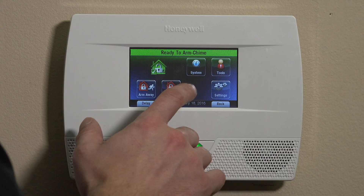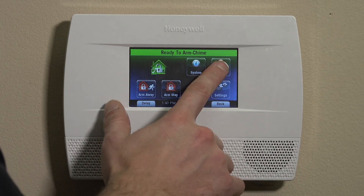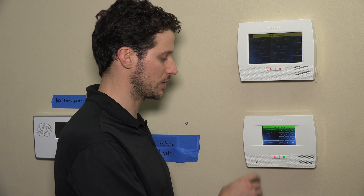We're also going to focus on showing you how to change your master code, because this should be one of the first things you do when you power up your L5210. We're going to go into Security, More, Tools.